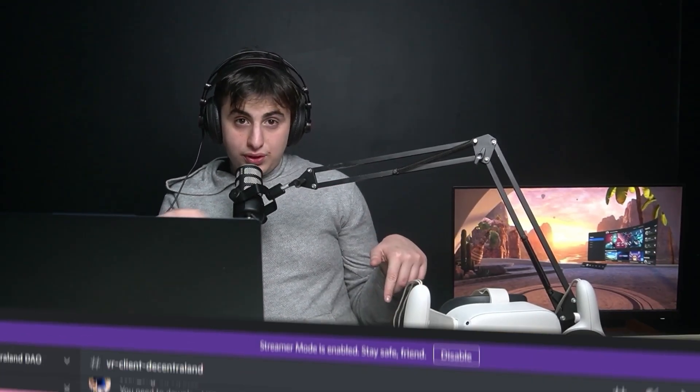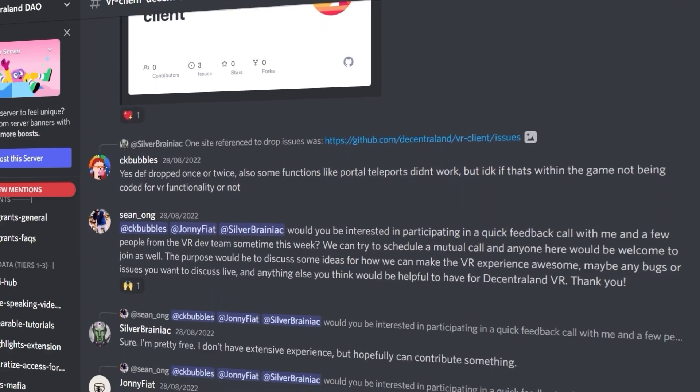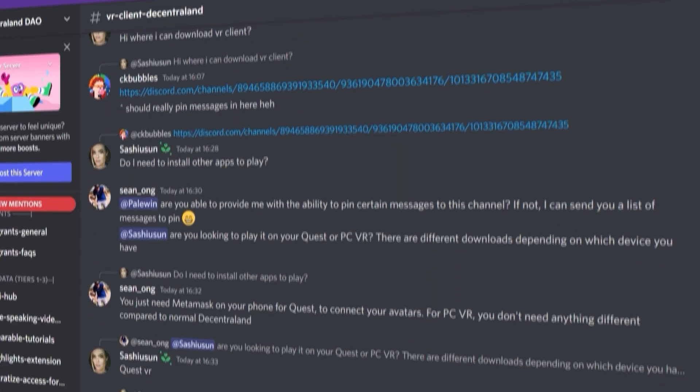Doing a video now about this may be a bit early, but I encourage people to try it so you can give feedback to the developers. I will put the Discord of DAO here and there you will find a specific channel to talk about this VR version.